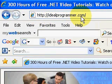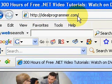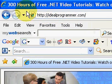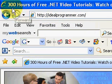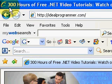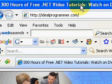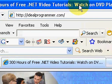Welcome to IDProgrammer.com. My name is Harvey. I'm a philosopher and also a programmer. My goal is to make the next few minutes the most valuable minutes of your life. At this website you'll find over 300 hours of free .NET video tutorials that you can watch on a DVD player, a TV, or a computer.